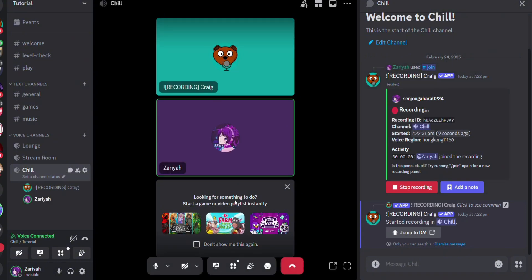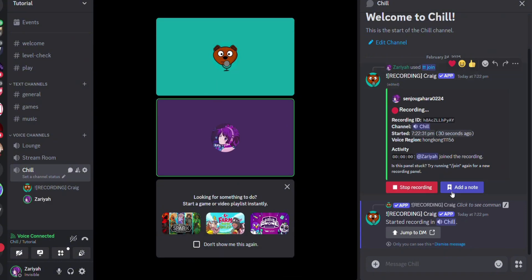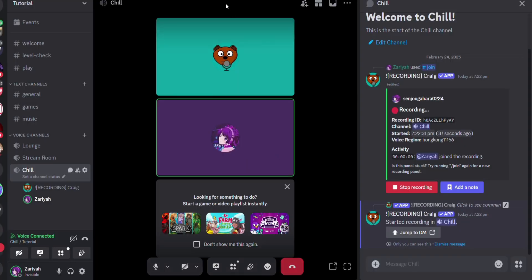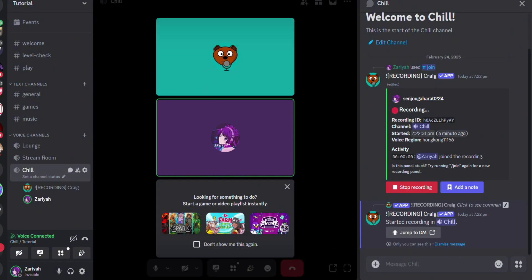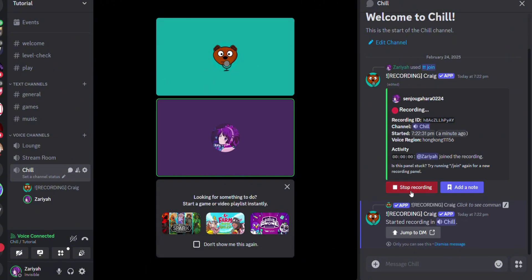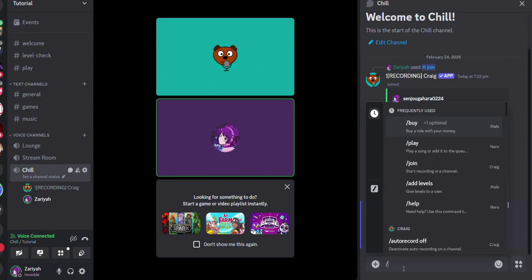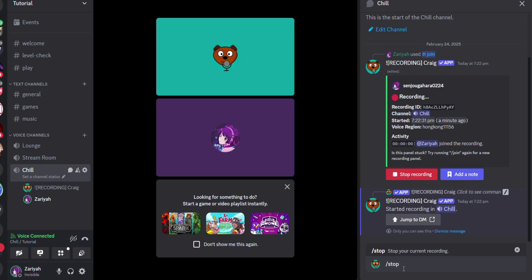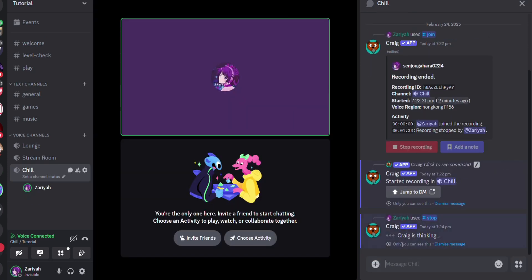On your right side, there are different commands. You can add notes to the recording, or click 'Stop Recording' when you finish. Alternatively, you can type forward slash 'stop' to make Craig stop recording.